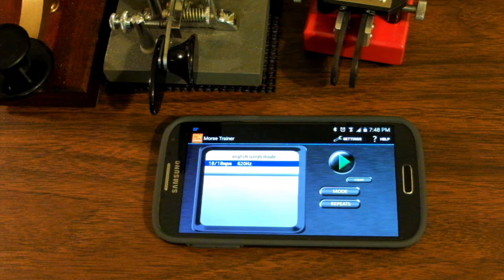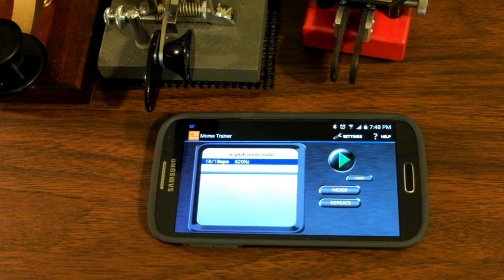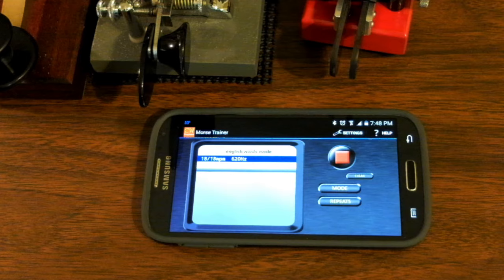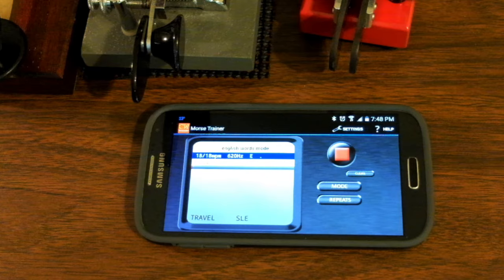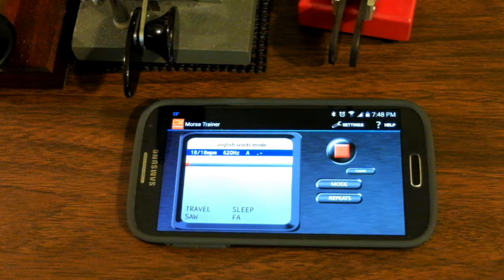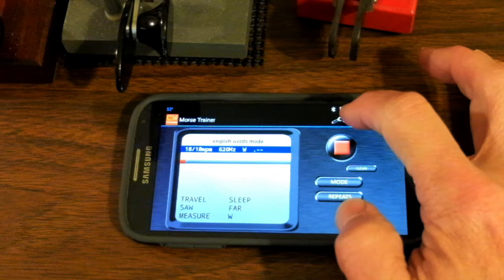One of the modes I like on it is just the English word mode. It has the top 500 most common English words already programmed into it. And depending upon how many you tell it to play, it will just randomly send you words at whatever speed you want to copy them at.